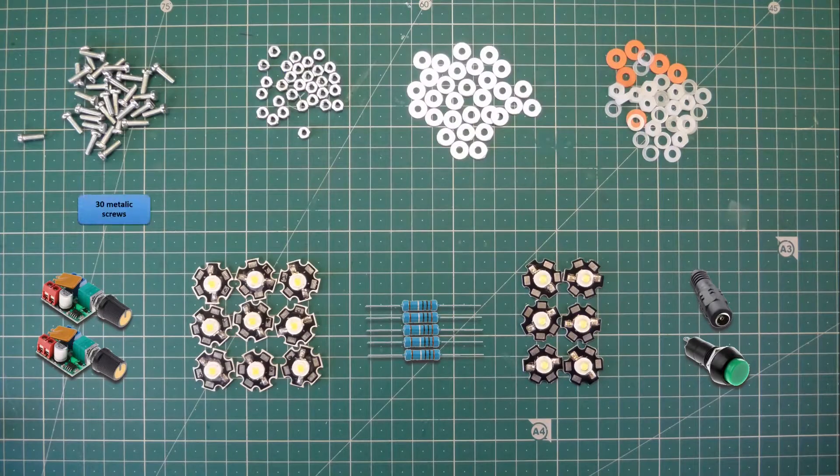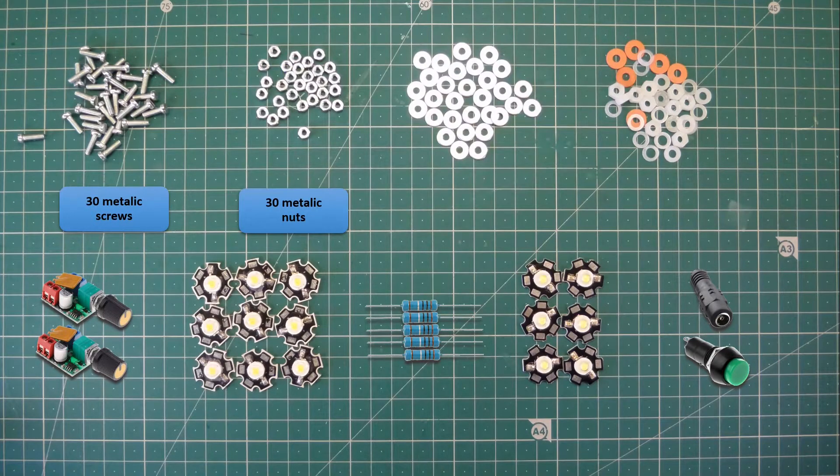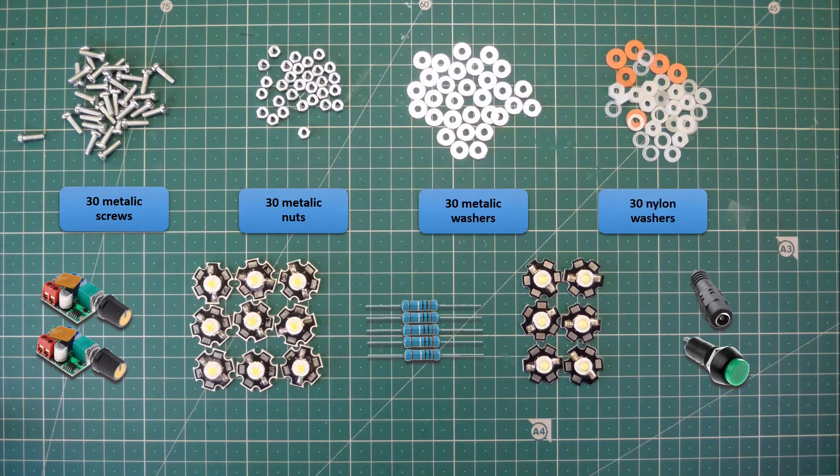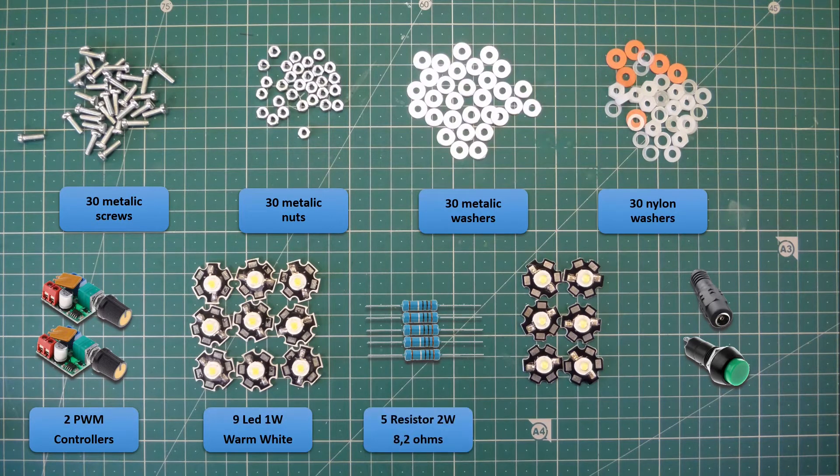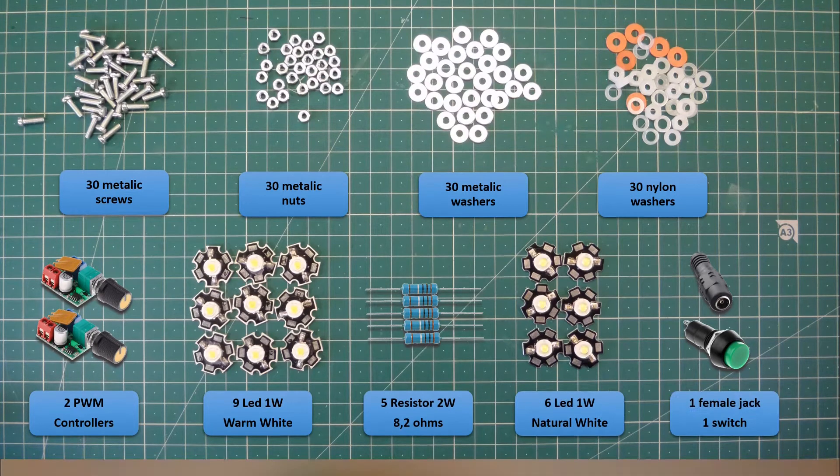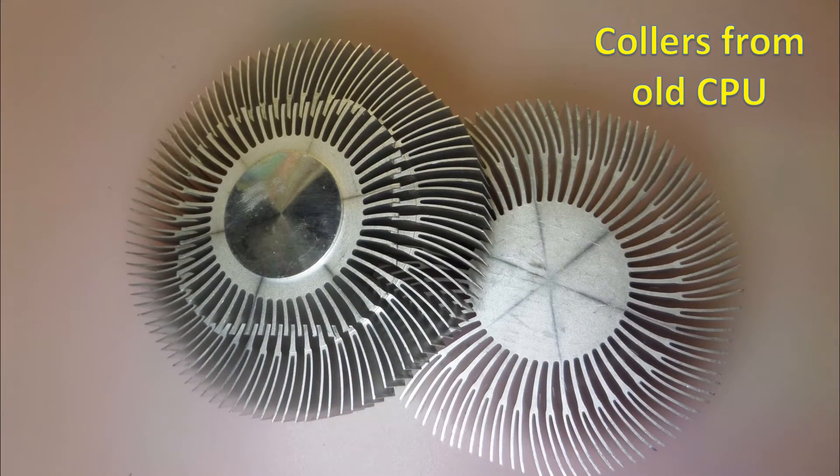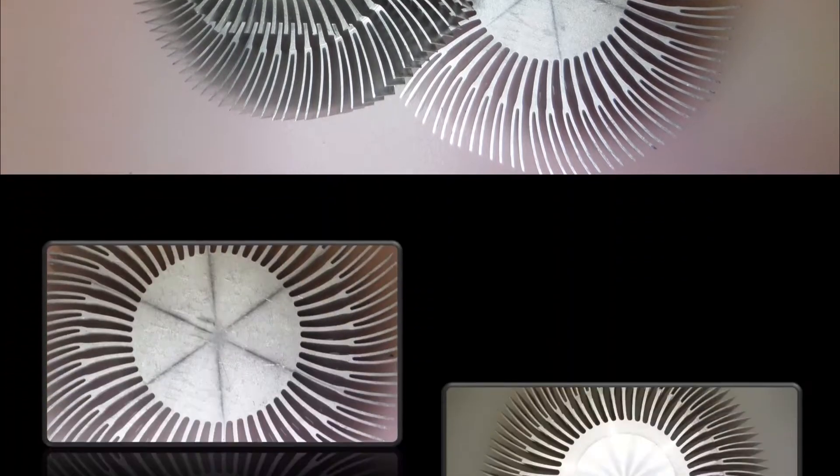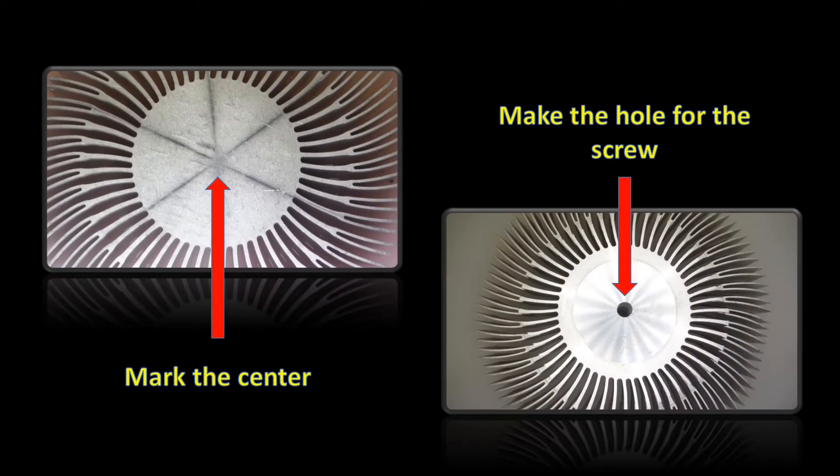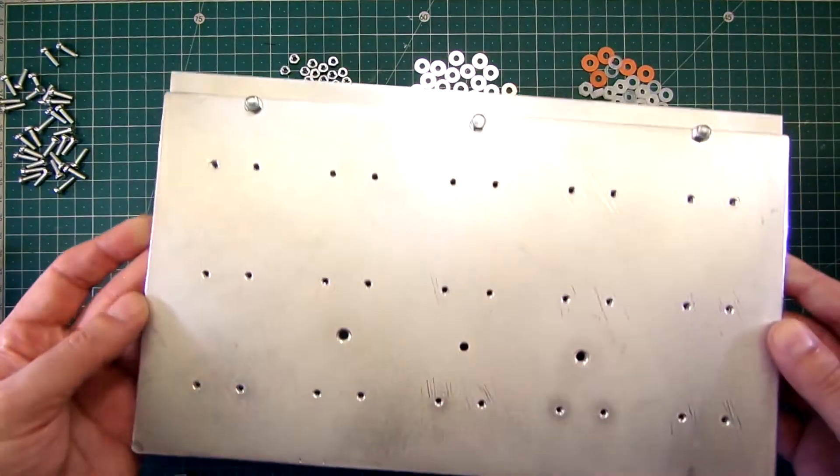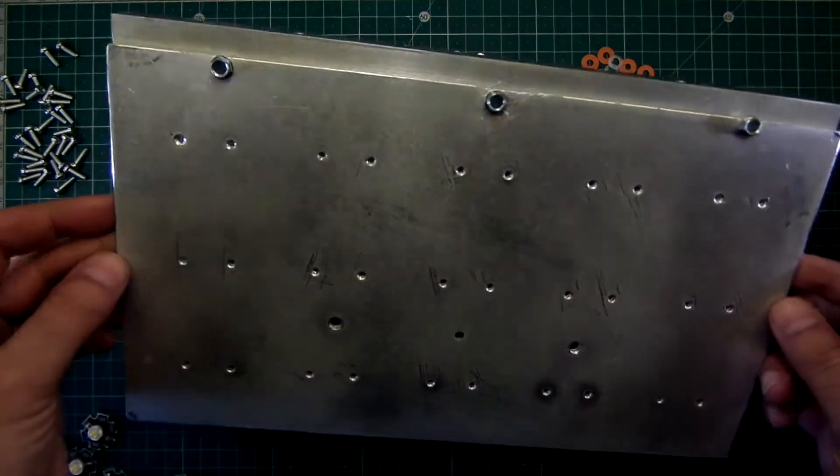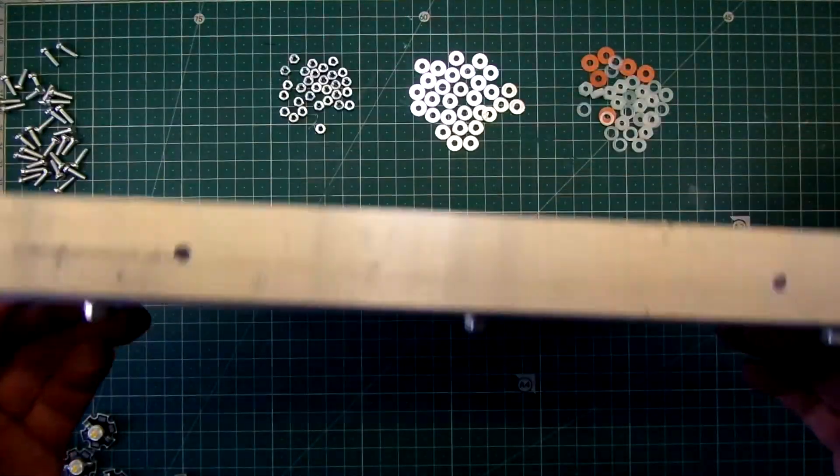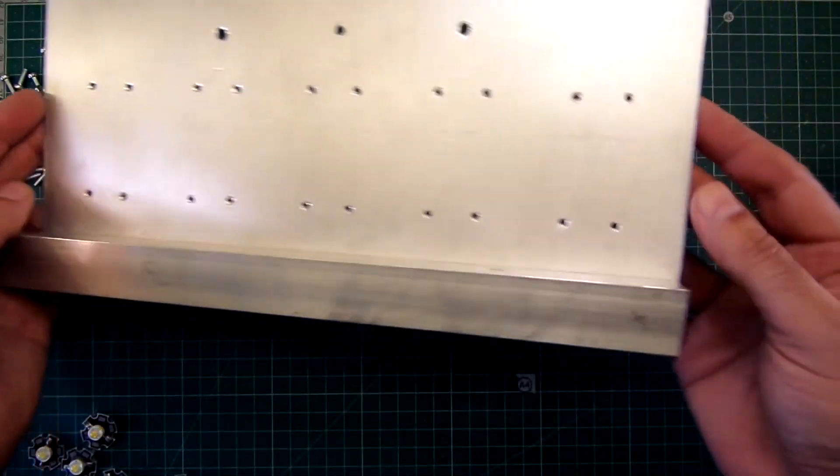These are the main components. The aluminum plate with all the drills made. I have also used a piece of square aluminum.